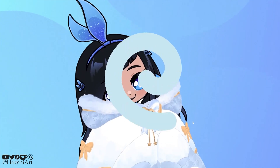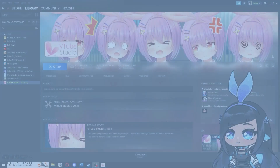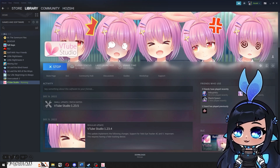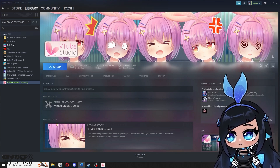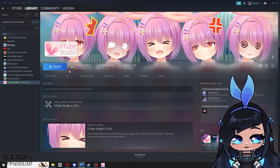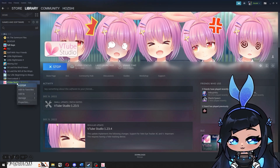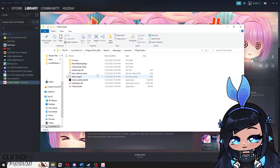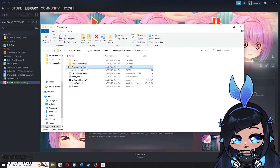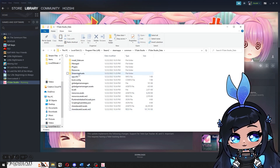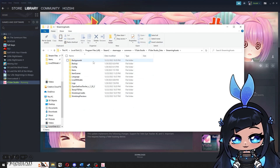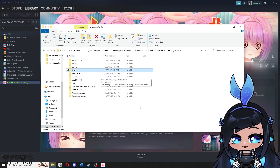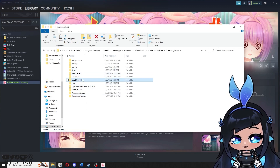Let's get started. First, we are going to paste the asset folder into the Live2D models folder of VTube Studio. To find this, we go to Steam, right-click VTube Studio, go to Manage, then Browse Local Files. Here we go into the VTube Studio Data folder, then into Streaming Assets, where we find the folders for the Live2D models and the assets folder called Items. We are going to paste the asset folder in there.